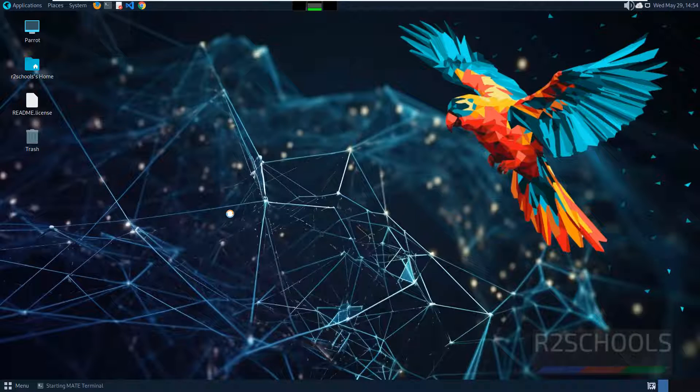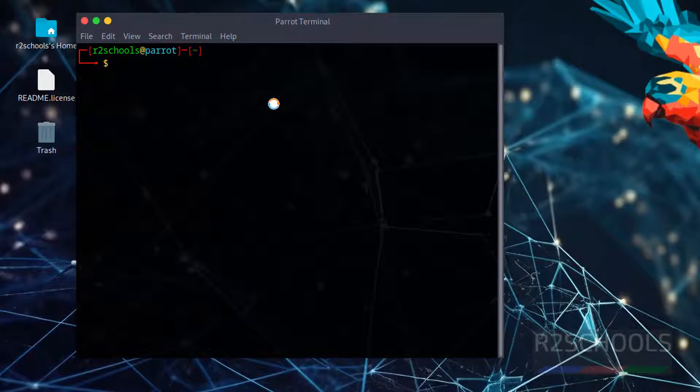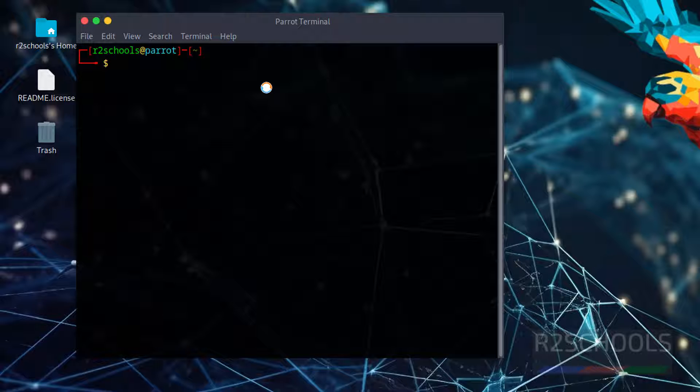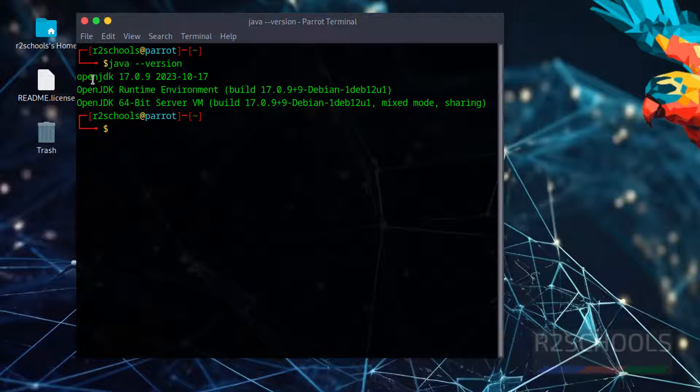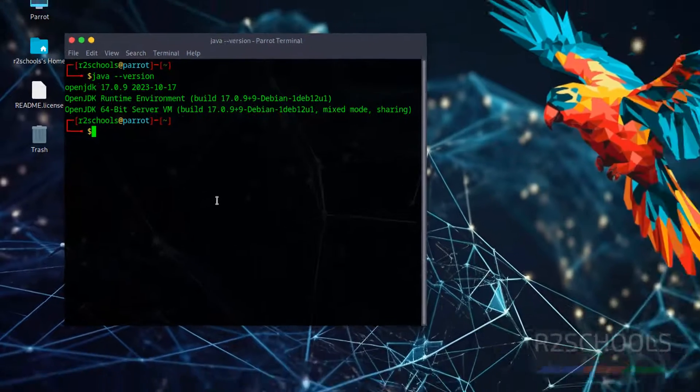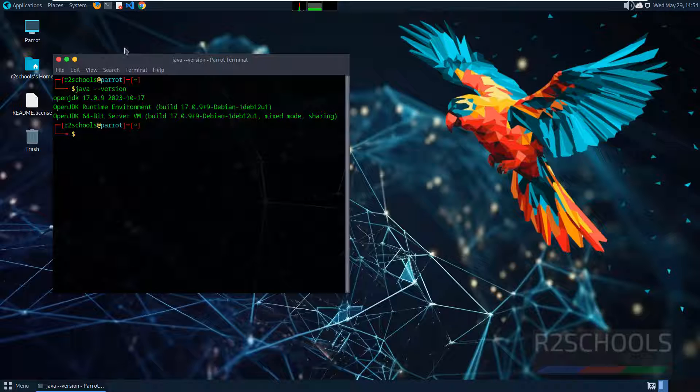Open terminal. Let us verify the default version comes with Parrot OS. Java hyphen hyphen version. The default JDK is 17, but the latest version at the time of making this video is 22.